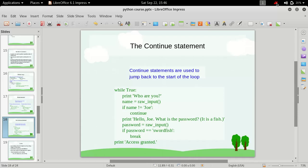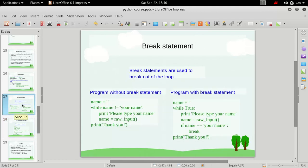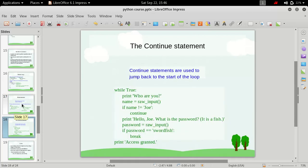Hi friends, welcome to the Python for beginners course. In this video we are going to talk about the continue statement. In the previous video we saw the break statement and how it works, and in this video we are going to combine the break statement with the continue statement to build a program which does some cool stuff.